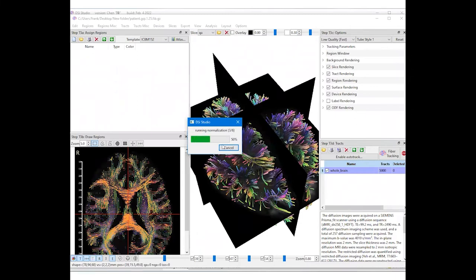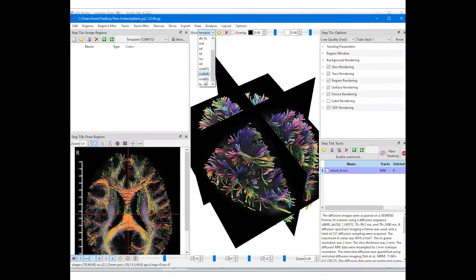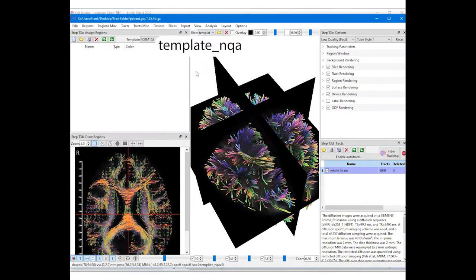The added template can be viewed under the slice drop list on the top of the 3D window. The base name of the template file, which is template_NQA, will appear at the bottom of the list.